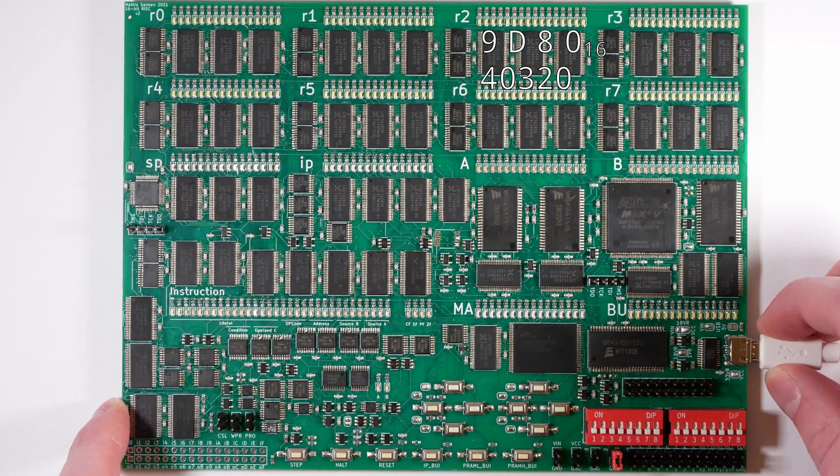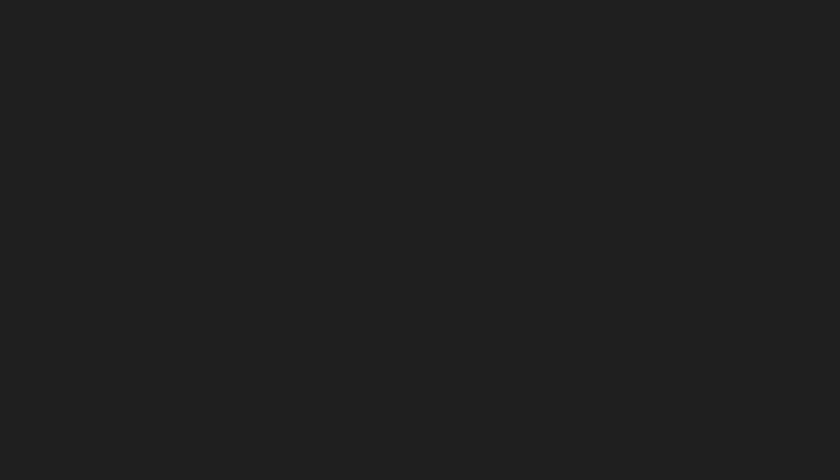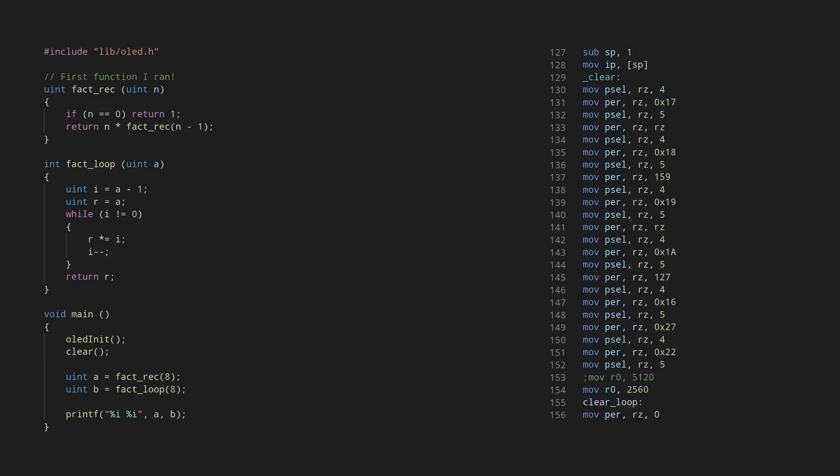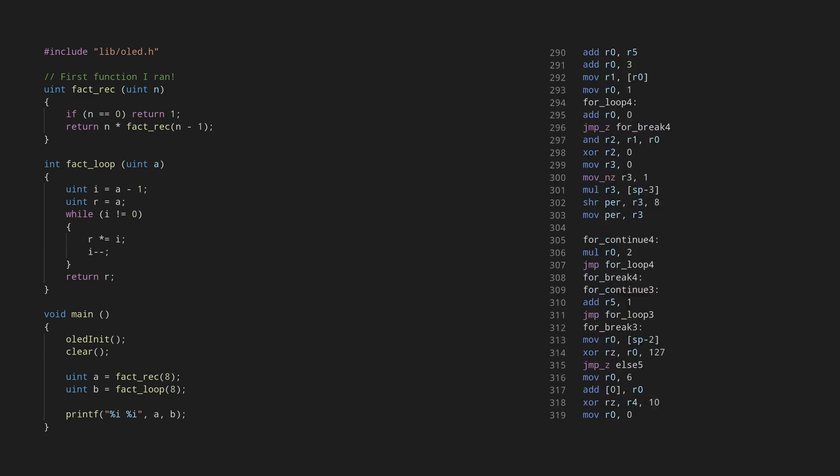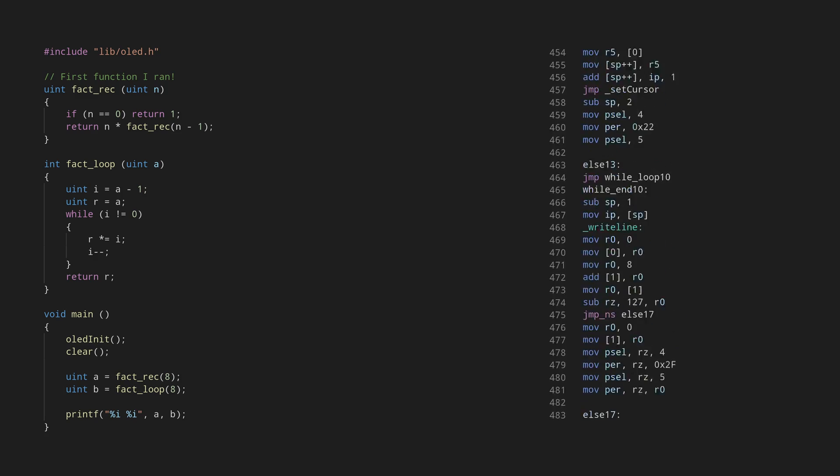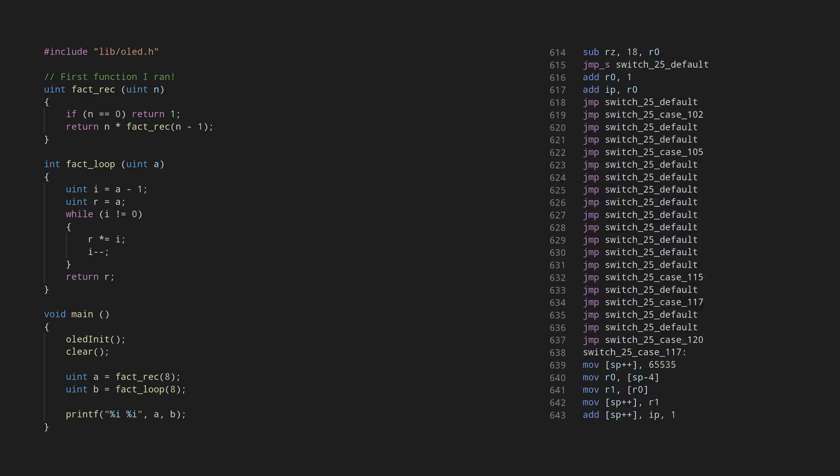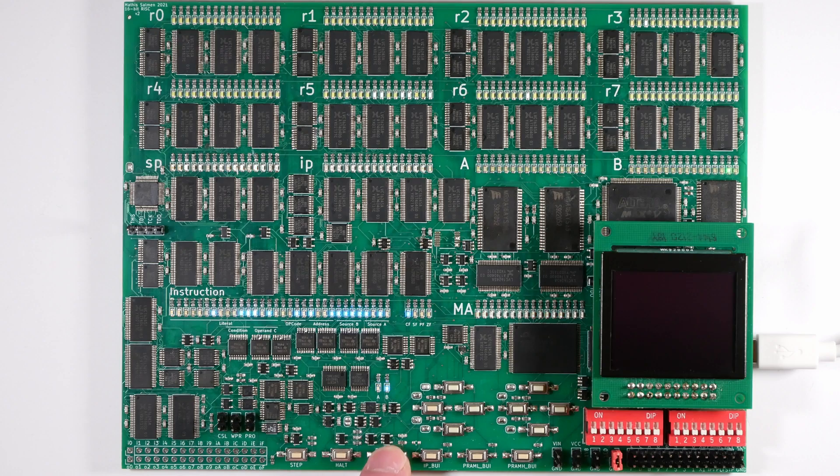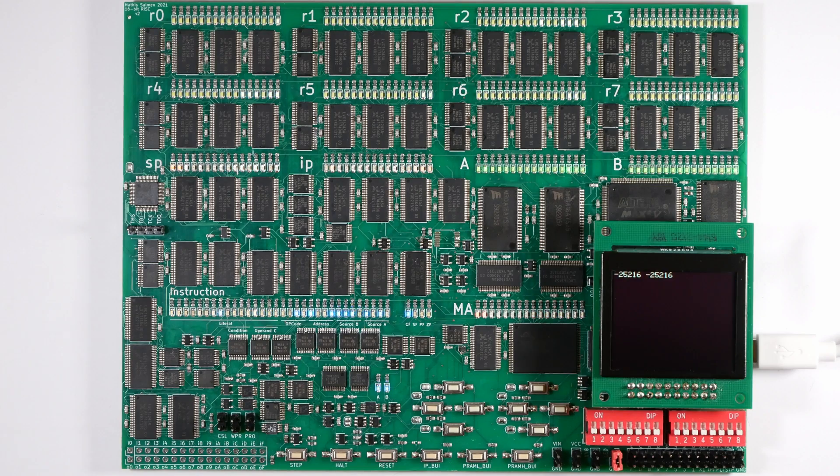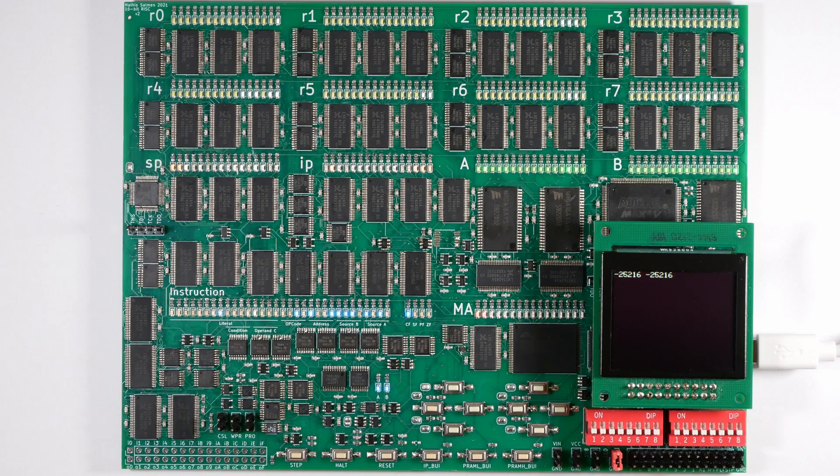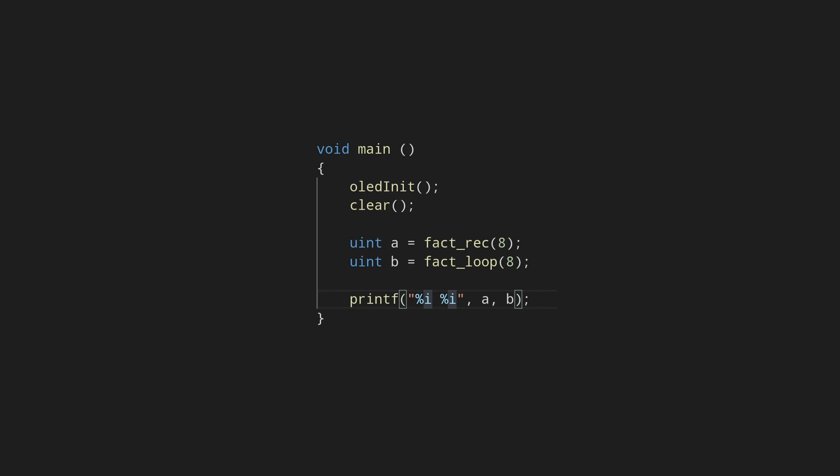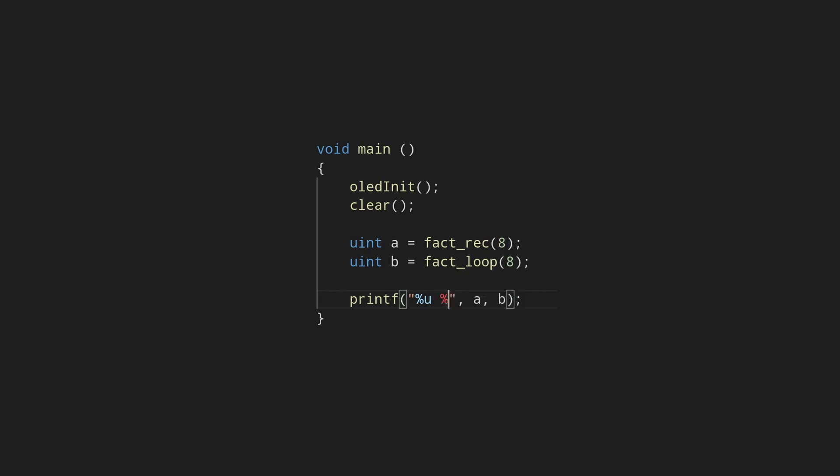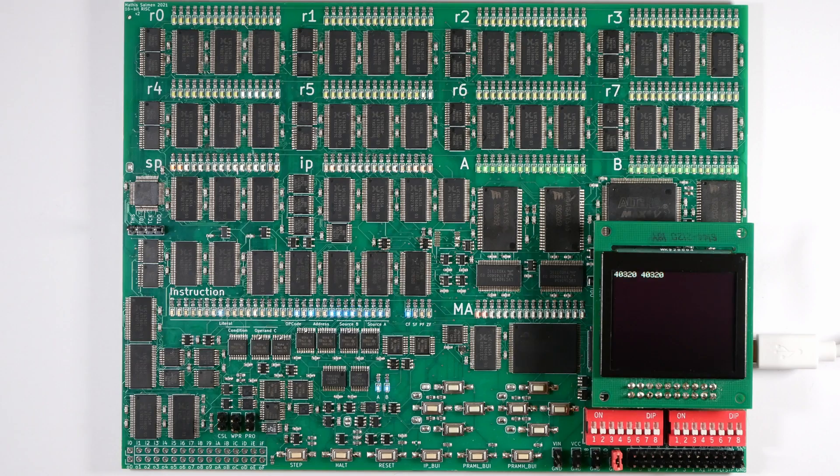You already saw printf earlier. I can of course also use that here. Which looks like this. Oh, and these numbers are large enough to overflow. Let's just fix that. There you go.